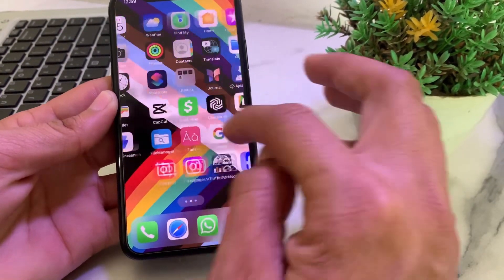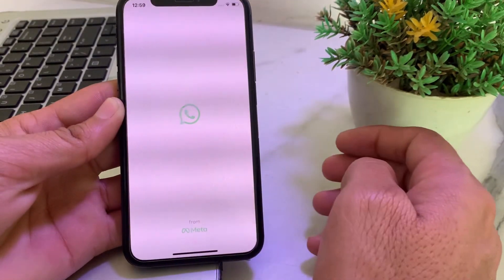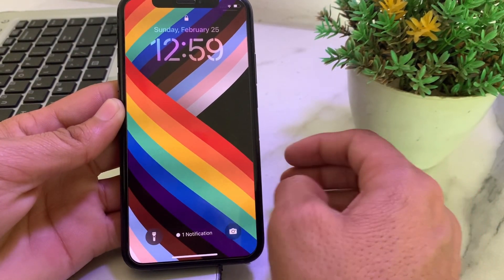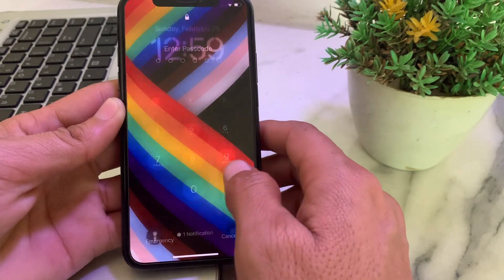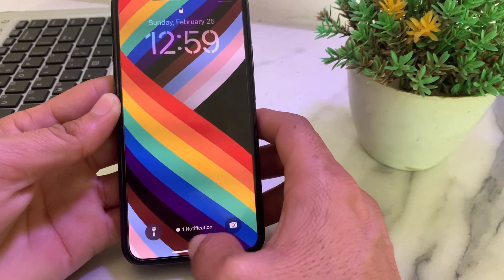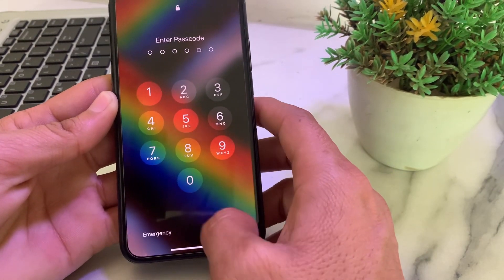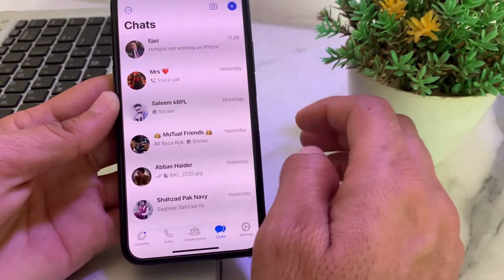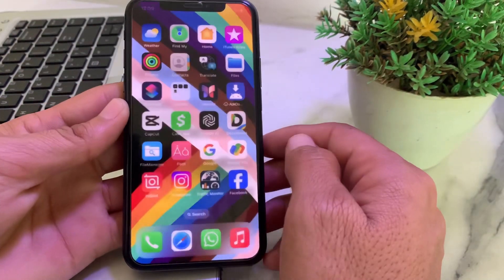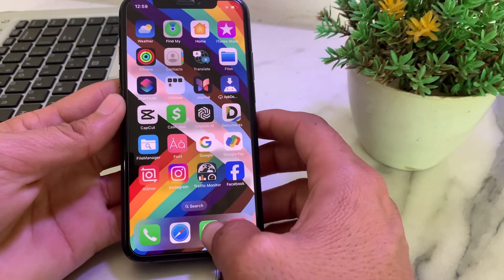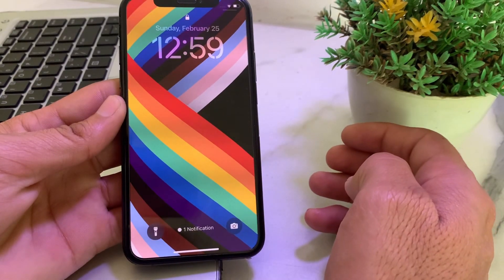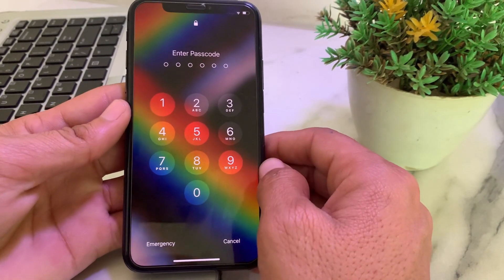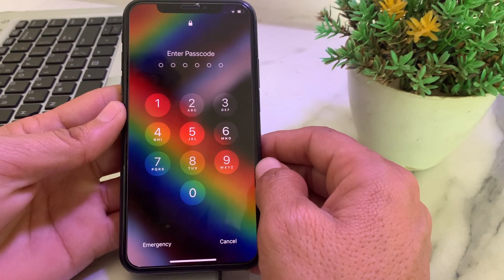Now open the WhatsApp application. You can see that it can no longer be opened without authentication — it's asking you to enter a password. Once you enter the password it can be used, but when you open it again it locks and asks for the password again.